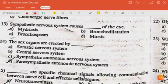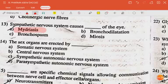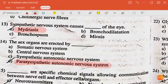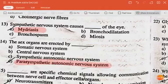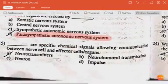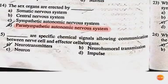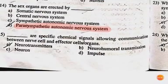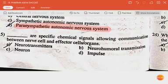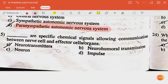The next question: the sympathetic nervous system causes mydriasis of the eyes. The next question: the sex organs are erected by the parasympathetic autonomic nervous system. The next question: neurotransmitters are specific chemical signals allowing communication between nerve cells and effector cells or organs.